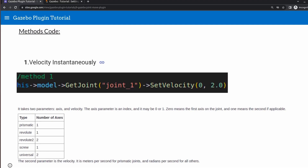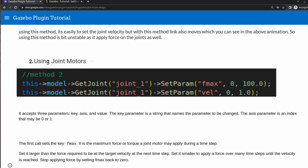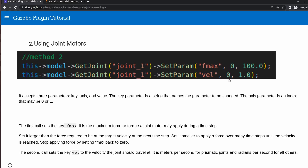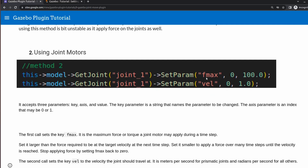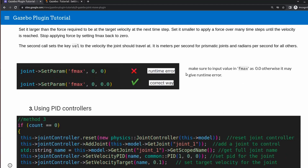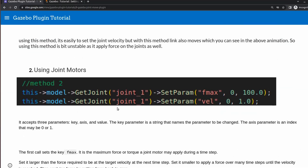The disadvantage of Method 1 is that the model may not move properly in some cases. Method 2 uses joint motors - you set parameters like maximum force and velocity on a single line and it will control the joint. The advantage of Method 2 over Method 3 is that you do not need to keep updating it continuously, whereas Method 3 requires constant updates.